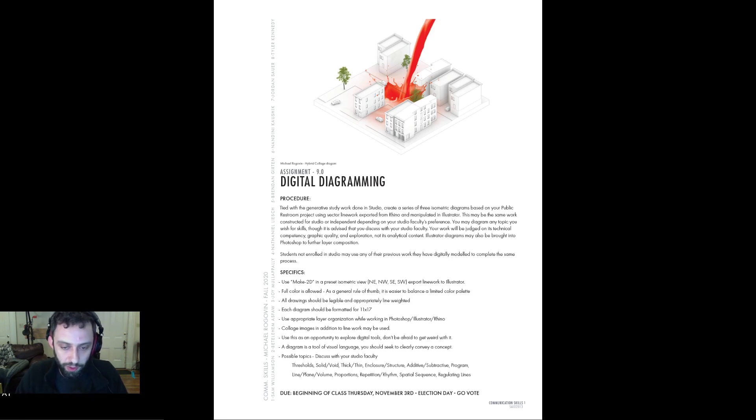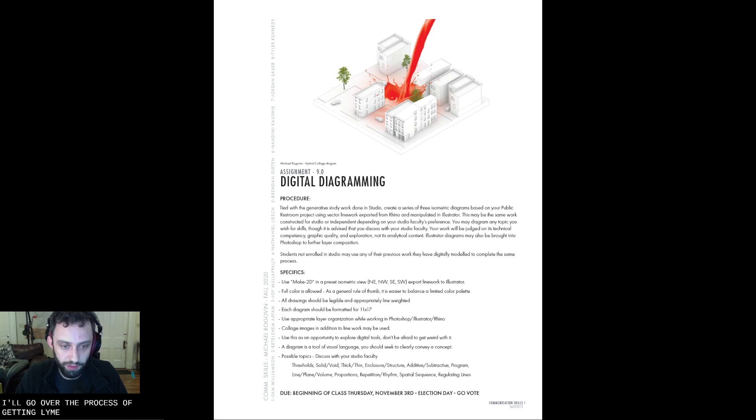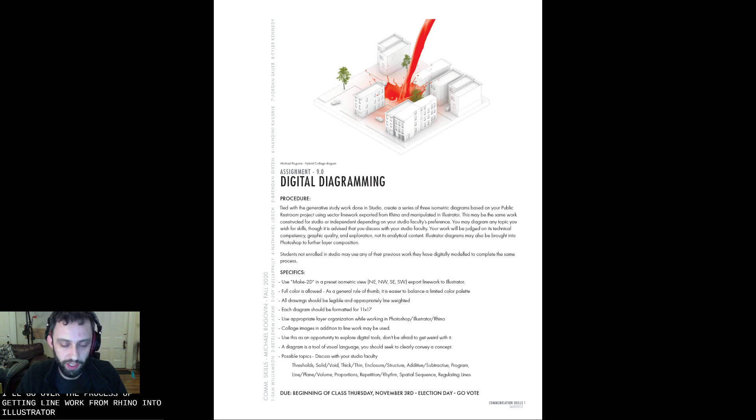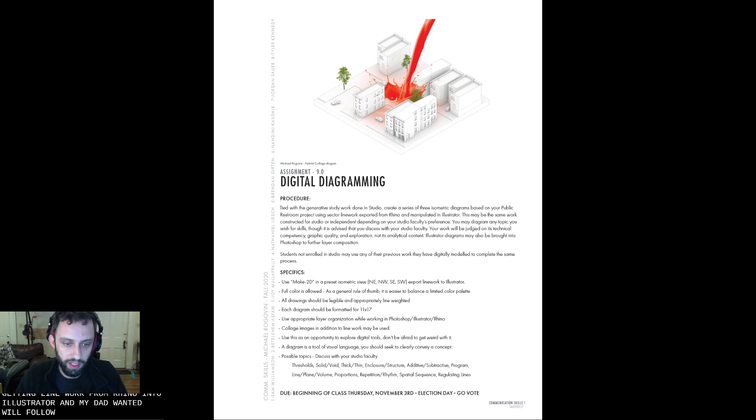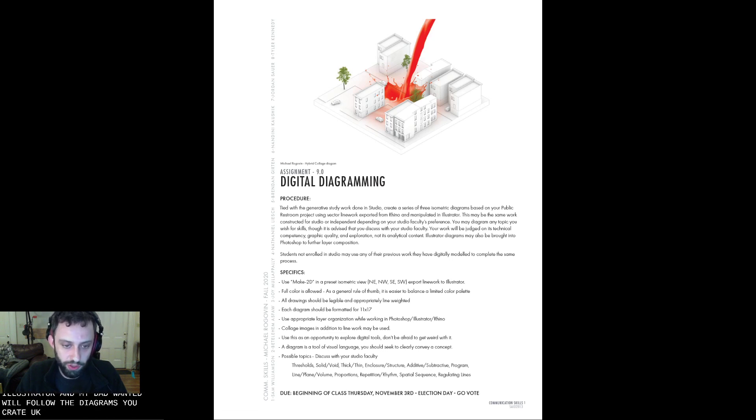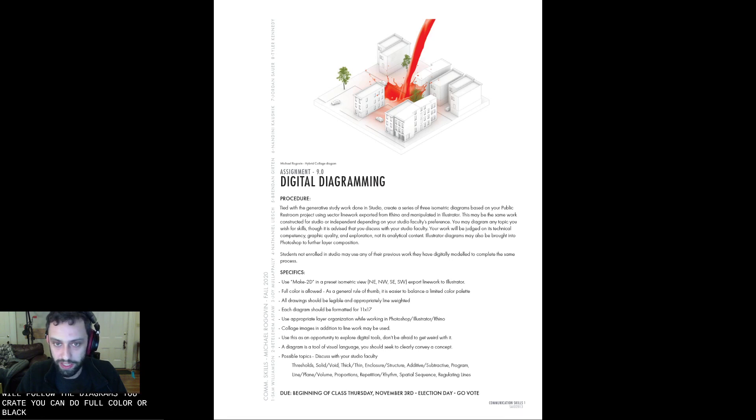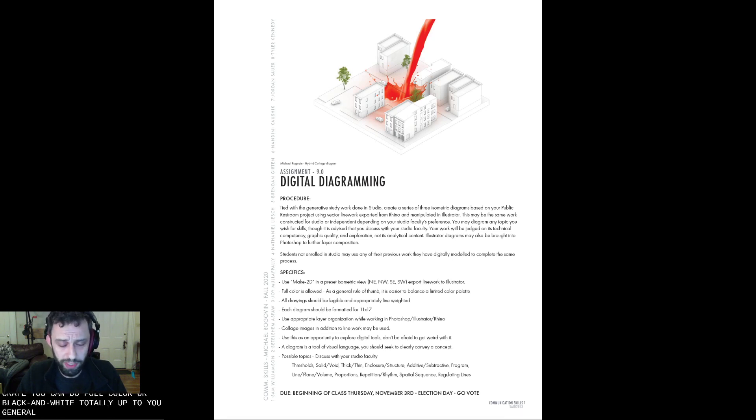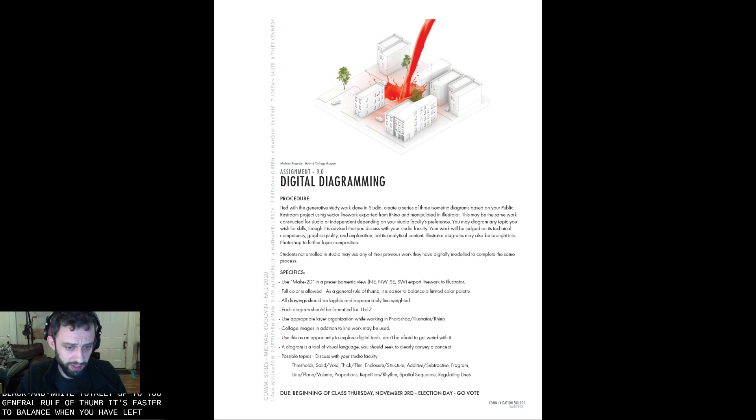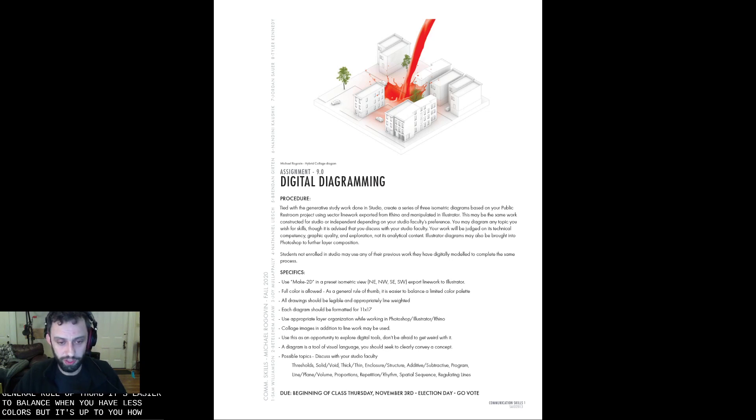I'll go over the process of getting line work from Rhino into Illustrator in my demo. The diagrams you create, you can do full color or black and white. It's totally up to you. General rule of thumb, it's easier to balance when you have less colors, but it's up to you how you want to do that.